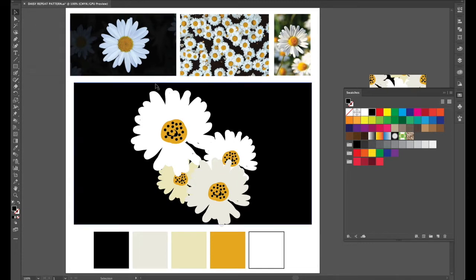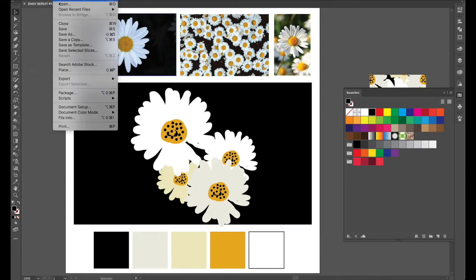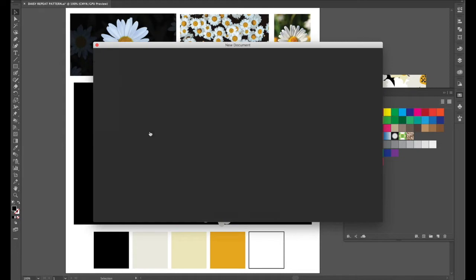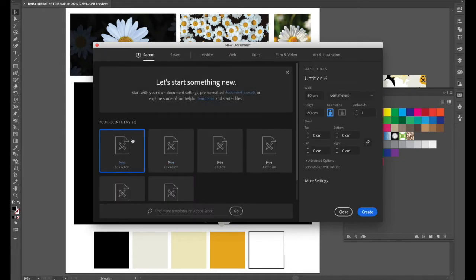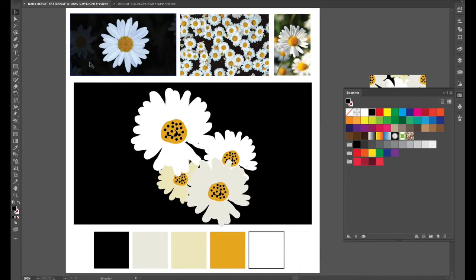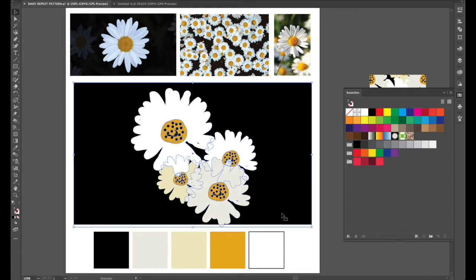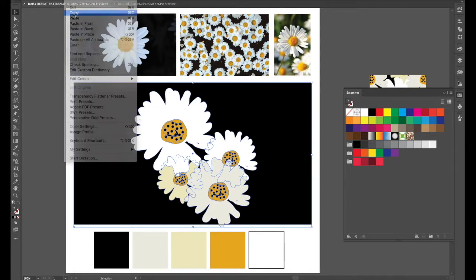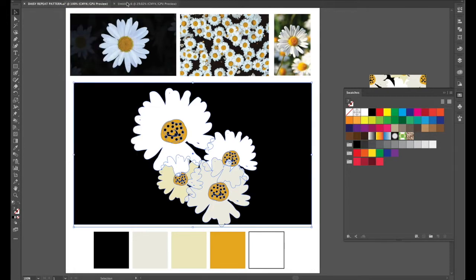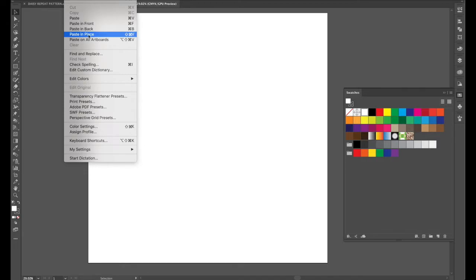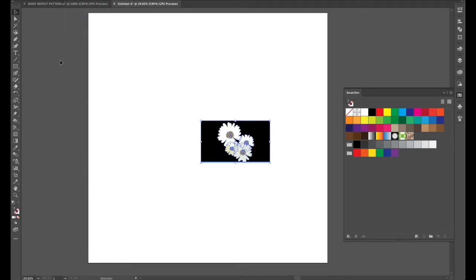So to start we'll start a new document. We'll do a large document of 60 by 60 centimeters because we'll need it that big for Photoshop. Okay and I'll grab our design here so select edit copy go to our new page edit and paste command V.